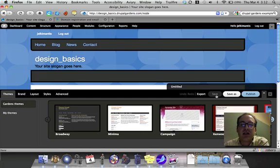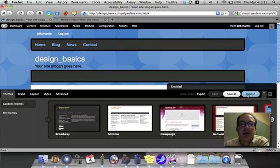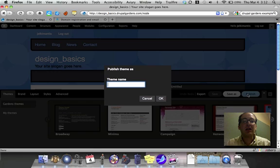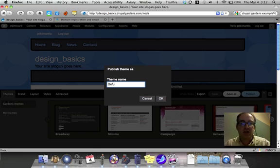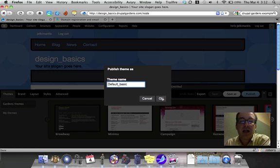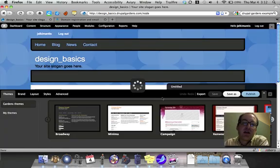So I'm going to click Publish, and it's going to publish this as my theme. It wants me to save a theme name, so I'm going to say Default Basic. I click OK. A few minutes later, it's published my theme.